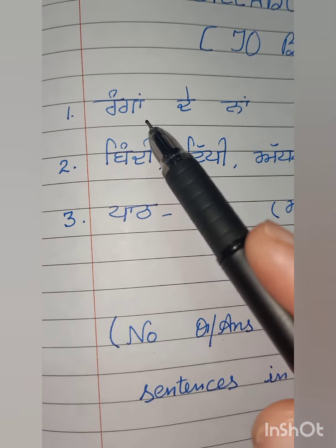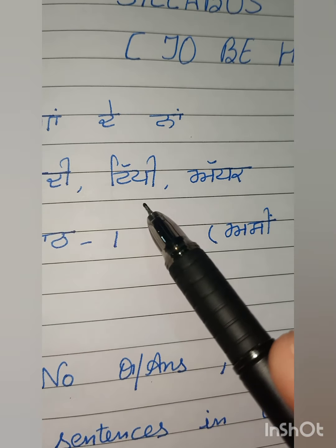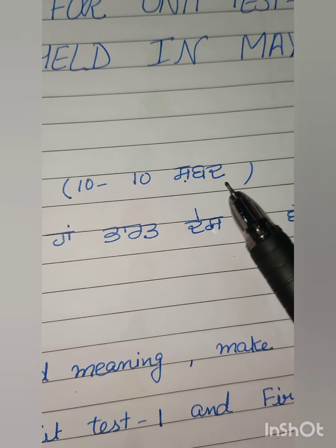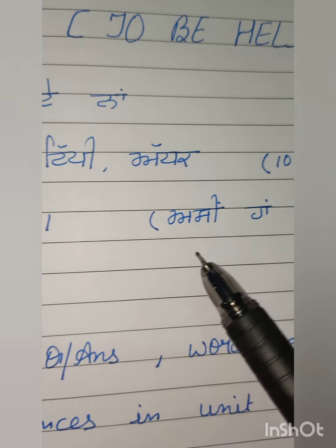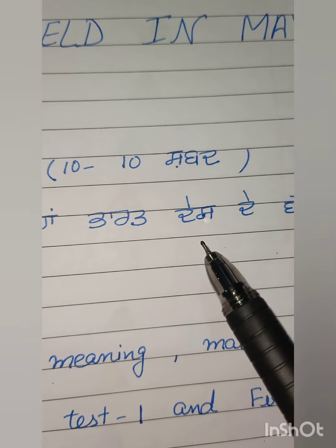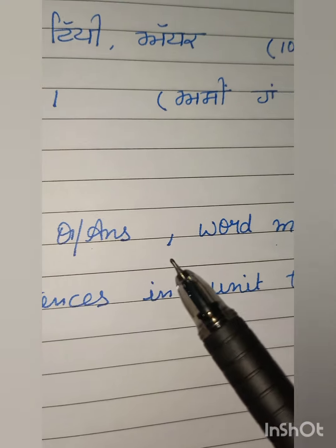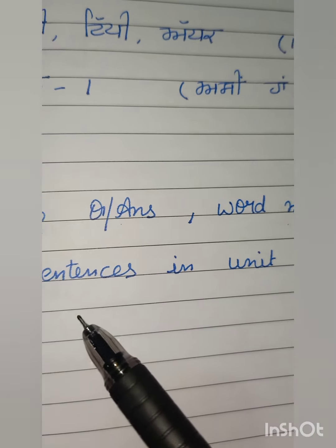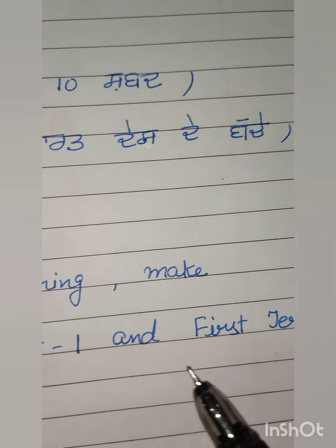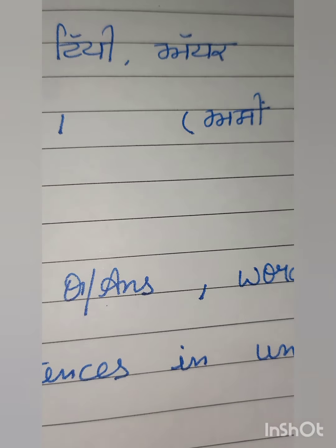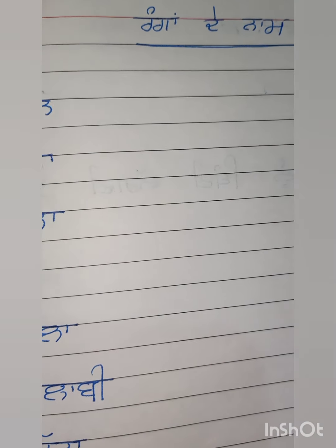Number 1: Ranga De Naam. Number 2: Bindi, Tipi, Adak — 10-10 Shabd. Number 3 Part 1: Asi haan paar des de bachche. No question answer, word meaning, make sentences in Unit Test 1 and first term. Now we will start with Ranga De Naam.